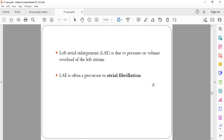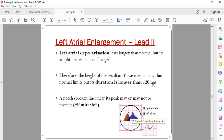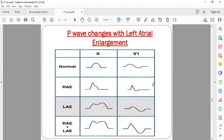Left atrial enlargement affects the second half of the P wave and is commonly seen in atrial fibrillation and mitral stenosis — which is why it is also called P mitrale. The enlarged left atrium takes longer to contract, so after the right atrium finishes contracting there is a gap and then a prolonged left atrial component. This produces a bifid P wave, and the total P wave duration becomes more than 120 milliseconds. In right atrial enlargement the duration stays the same, while in left atrial enlargement the duration is prolonged.